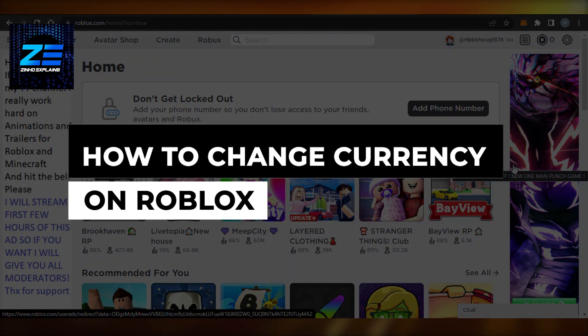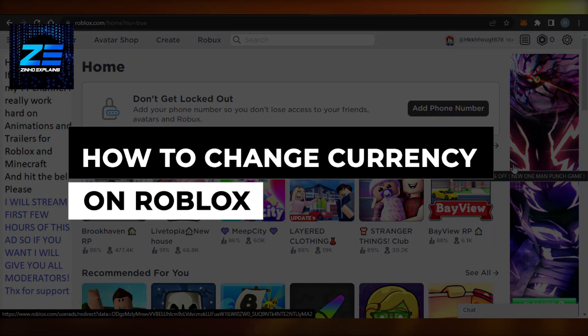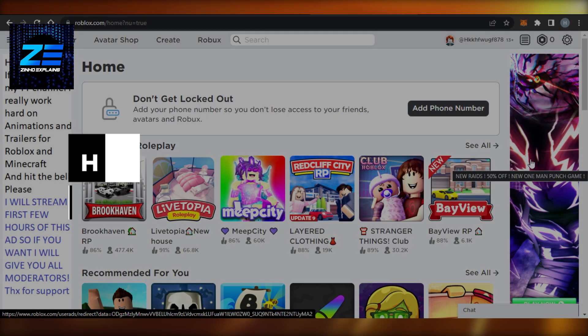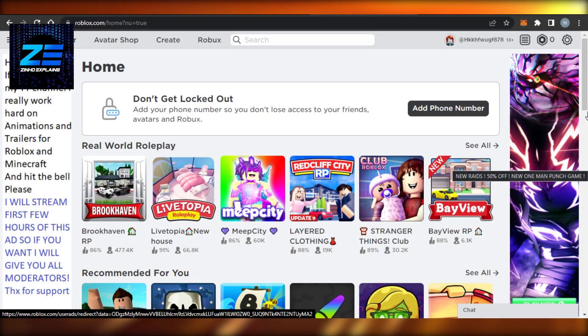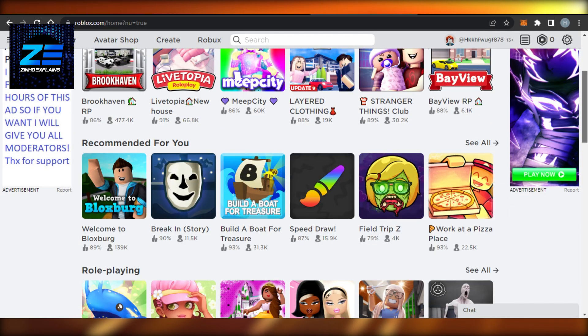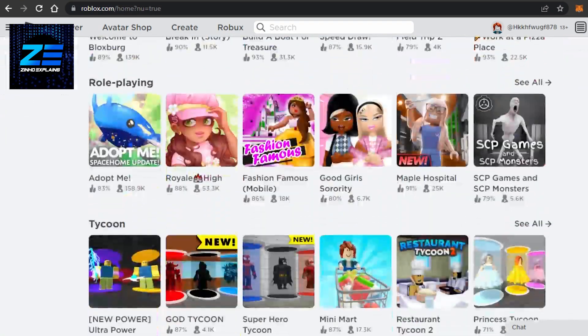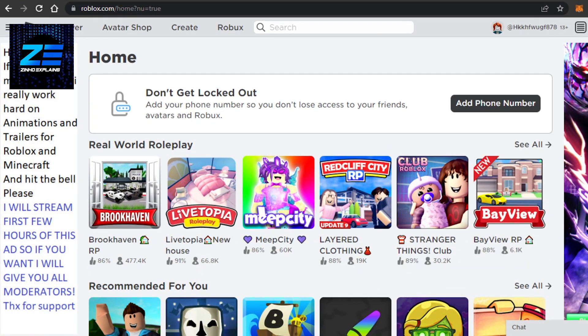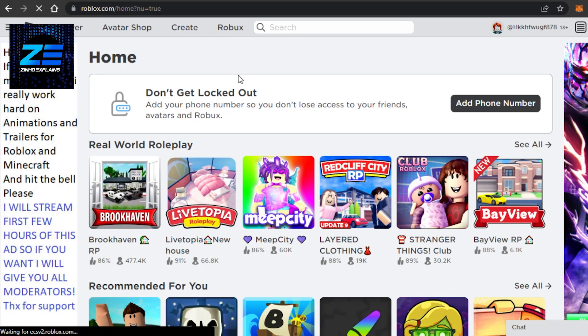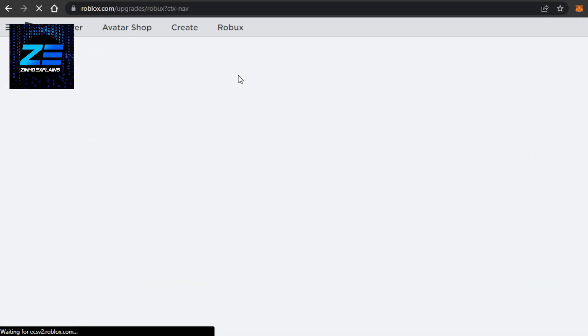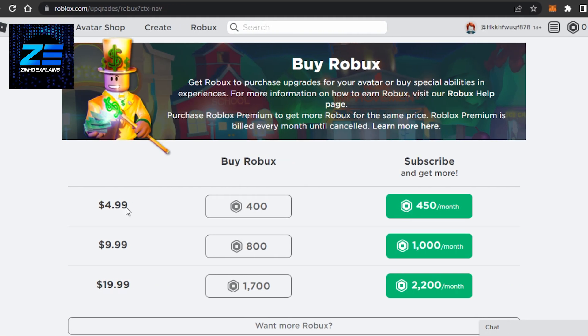How to change currency in Roblox. Hi guys, welcome back. Today I'm going to show you how to change currency in Roblox. So let's start. If I go to Robux right now, I'll be able to show you what currency I have, and then we'll change it. Okay, so I have dollars right now. You can see my currency is in dollars.